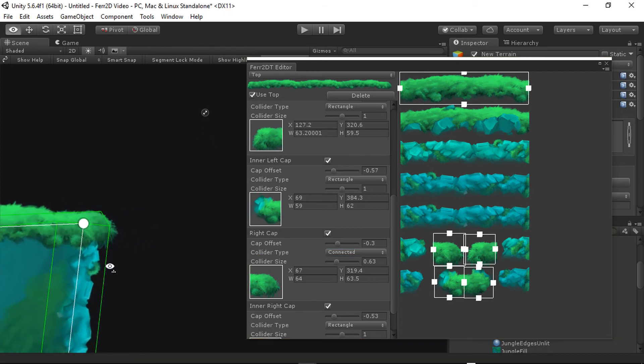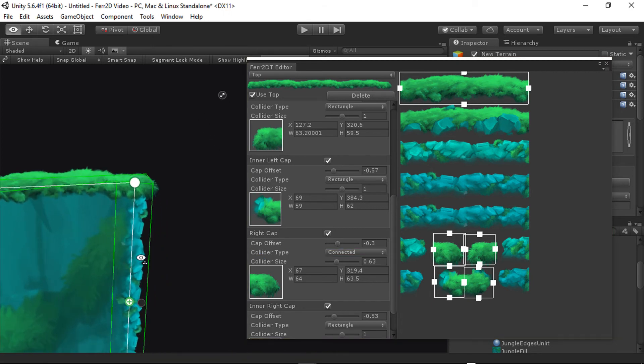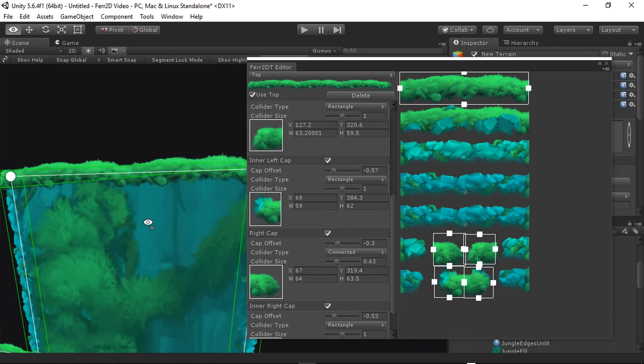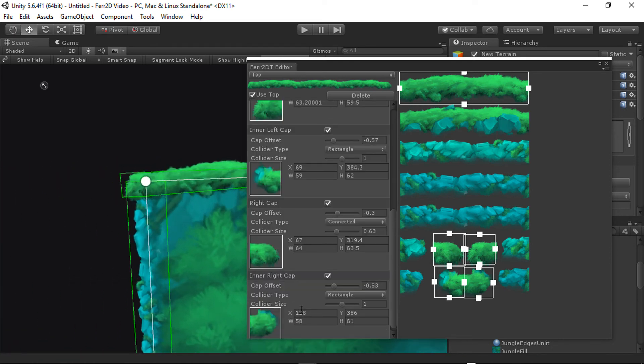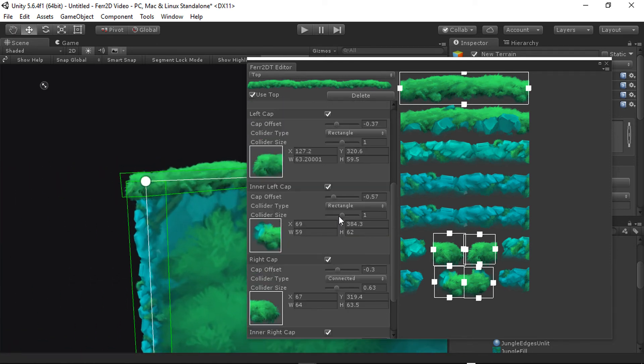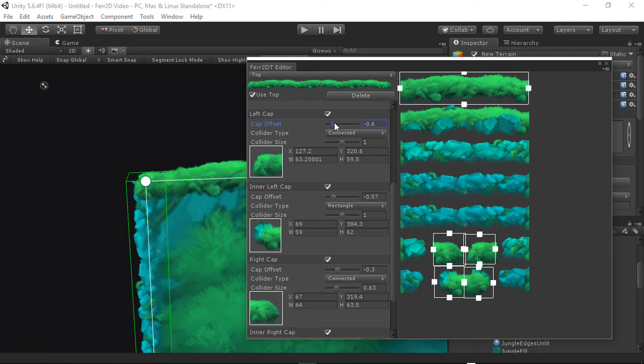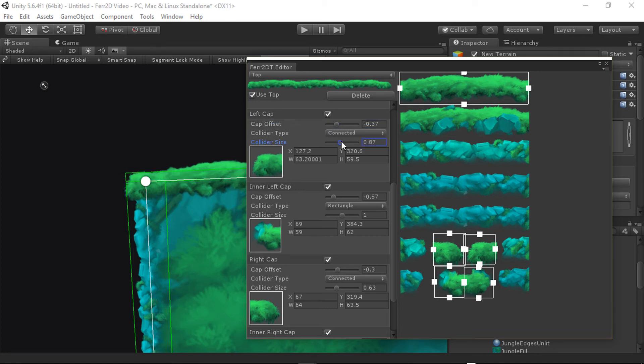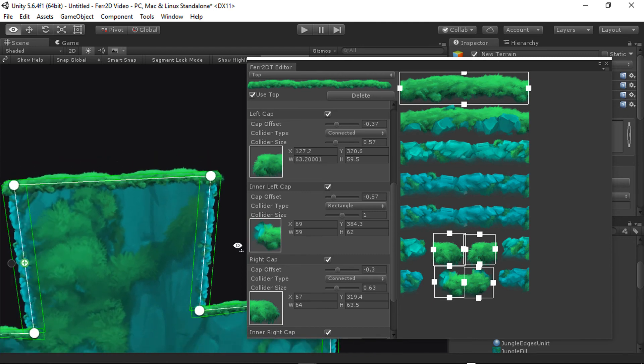And so we're probably going to need to adjust the side colliders as well to get this to look nice. But let's click on the left side, make sure that our colliders work there too. So on this one, change this connected, bring it in. That's a little bit smoother.